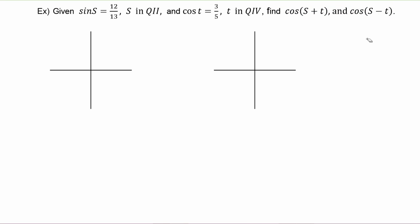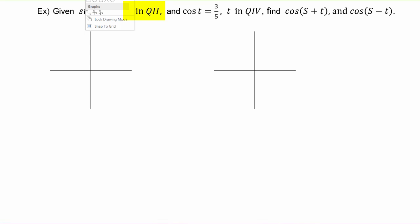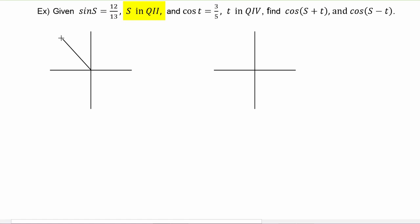Let's take these angles one at a time. We're told that angle s lives in quadrant two, so let's get a picture of that going. We know that the sine of s is equal to 12 thirteenths, so we can sketch that in our picture.